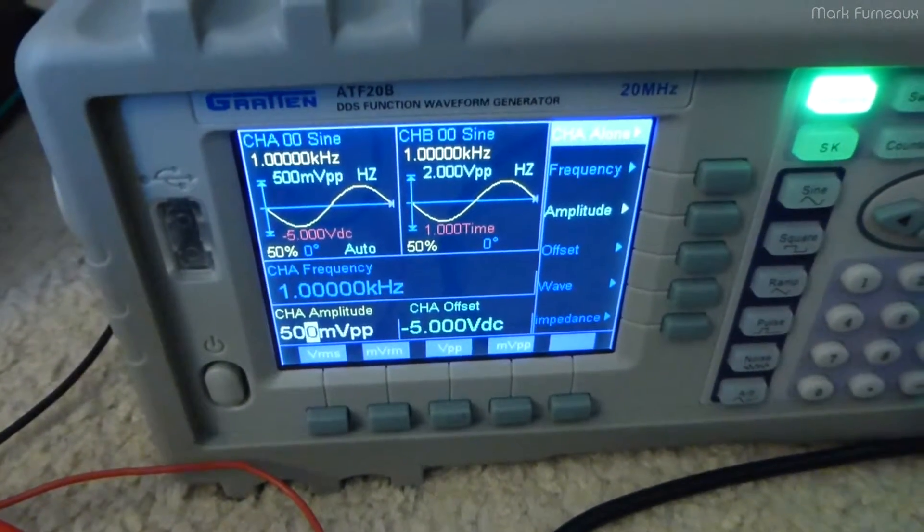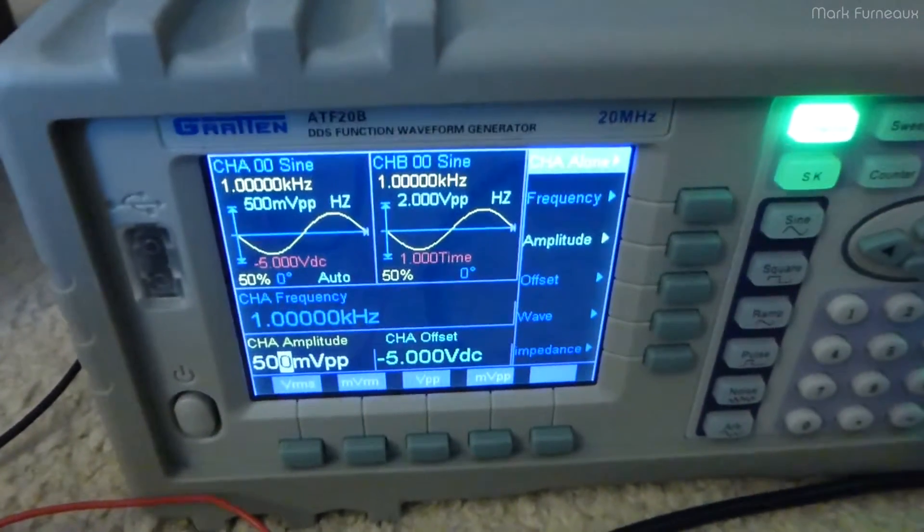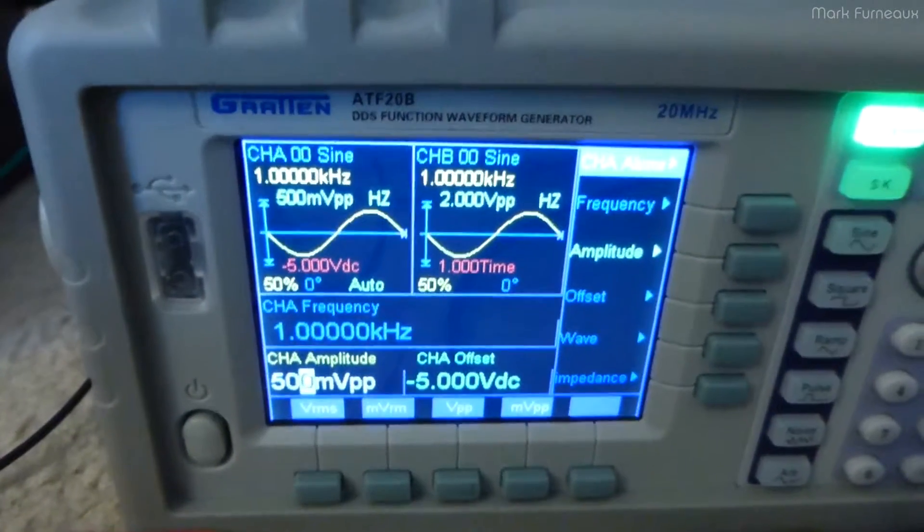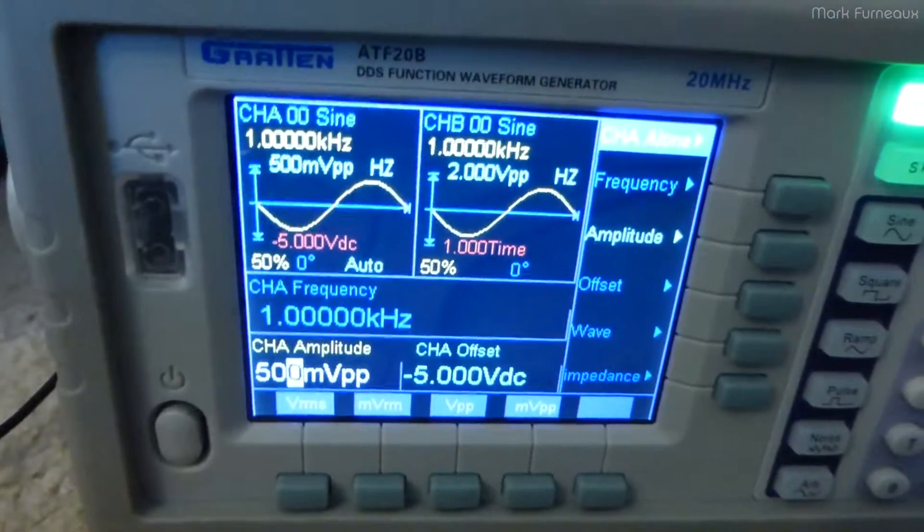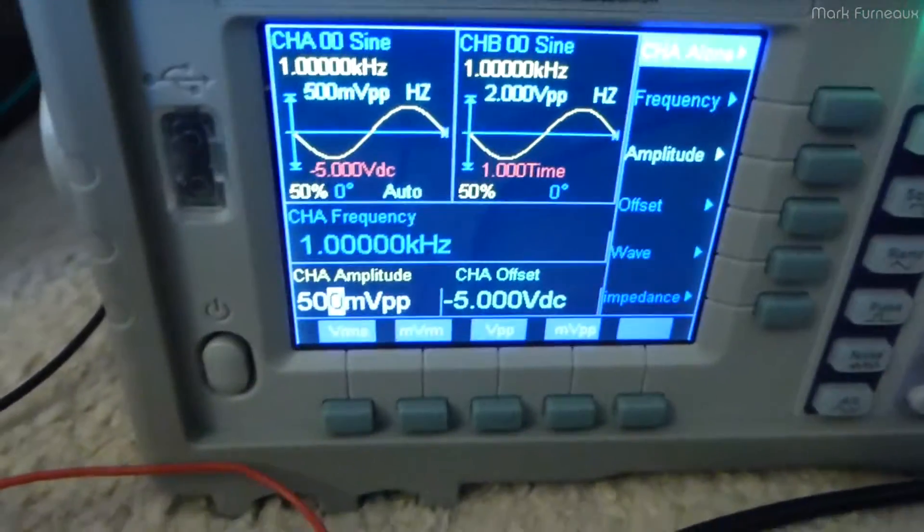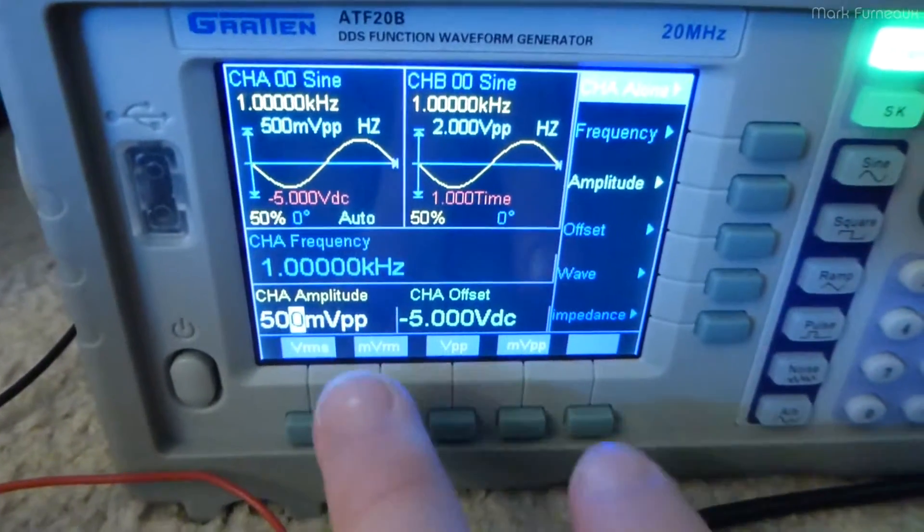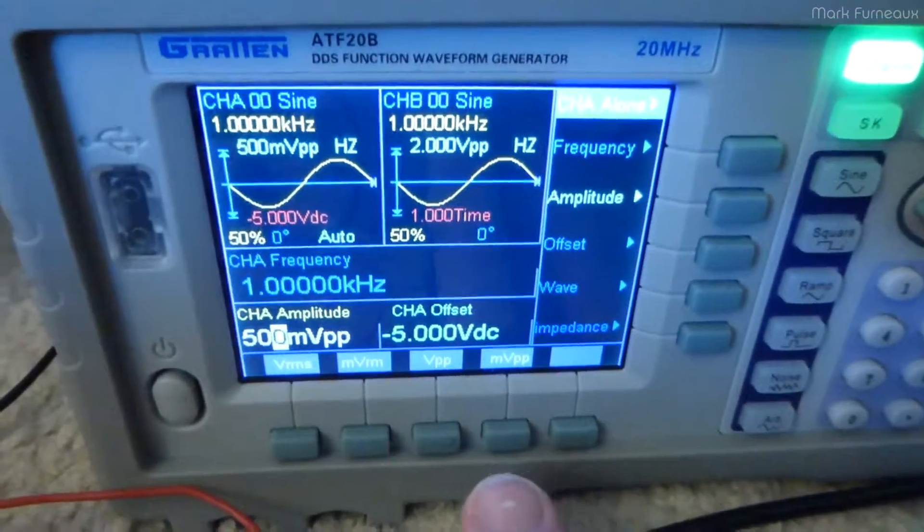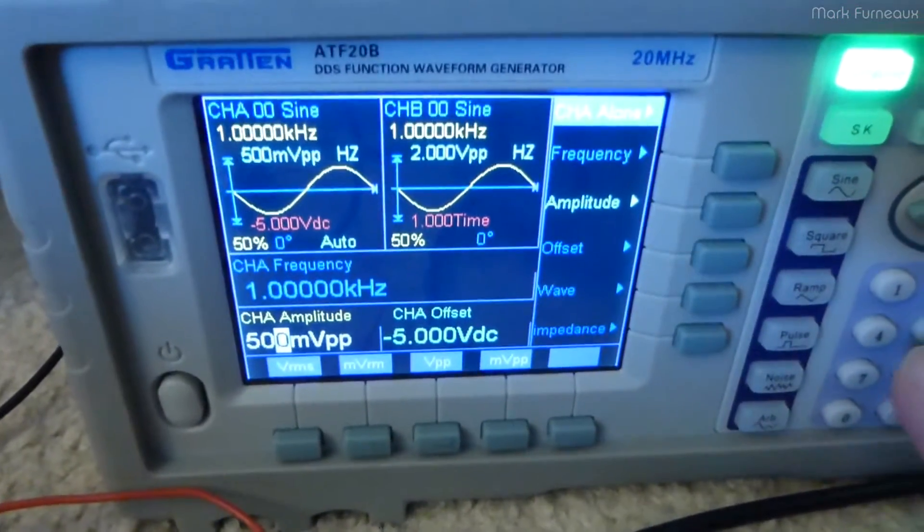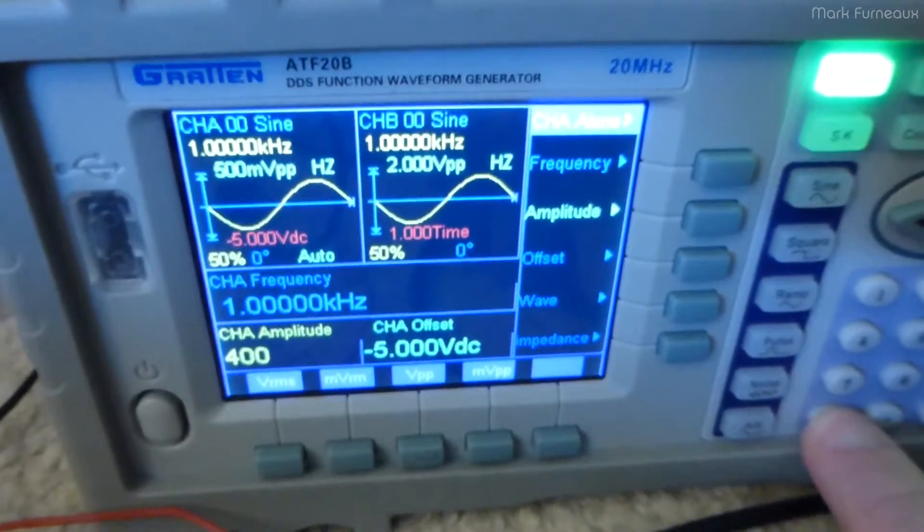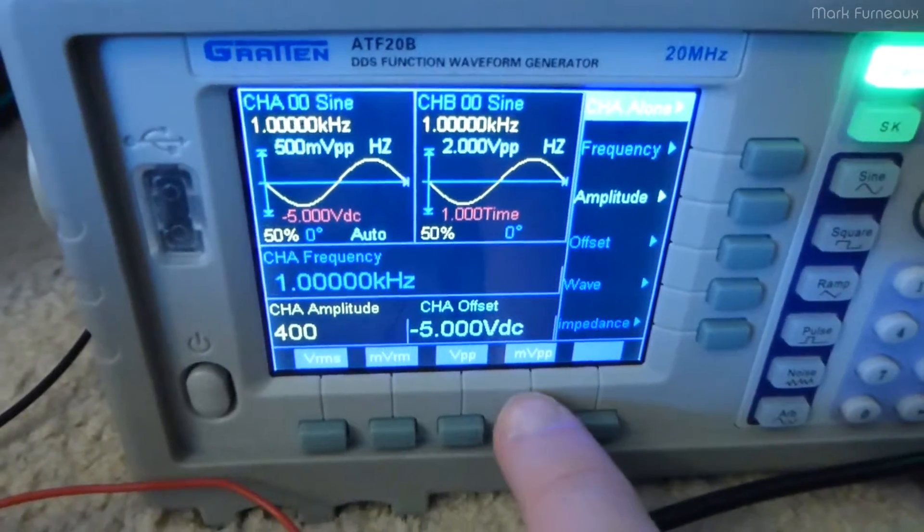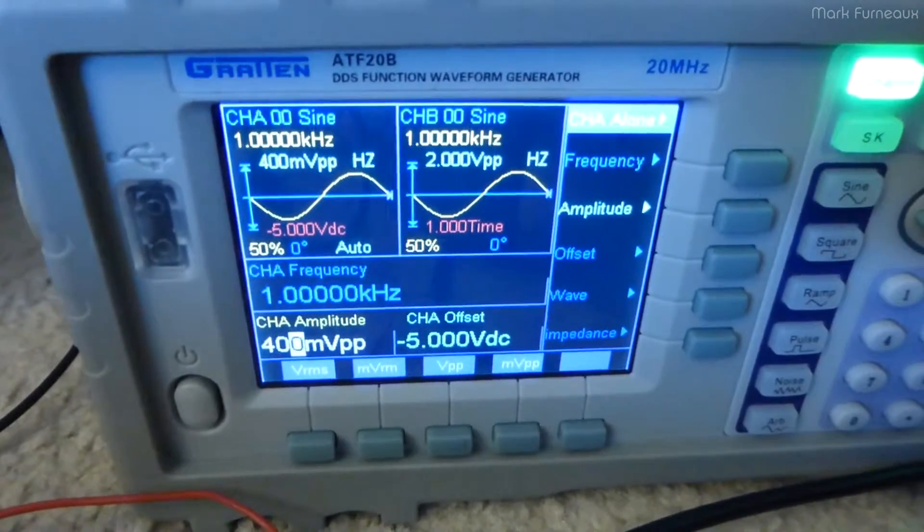So I found a bug in the GRA-10 or just the ATF-20B function generator. We've got the waveform amplitude here, it's currently 500 millivolts peak to peak, and if I want to set an amplitude, I can just type it in, as you would expect, 400, and hit, in this case, millivolts peak to peak, and it does that as normal.